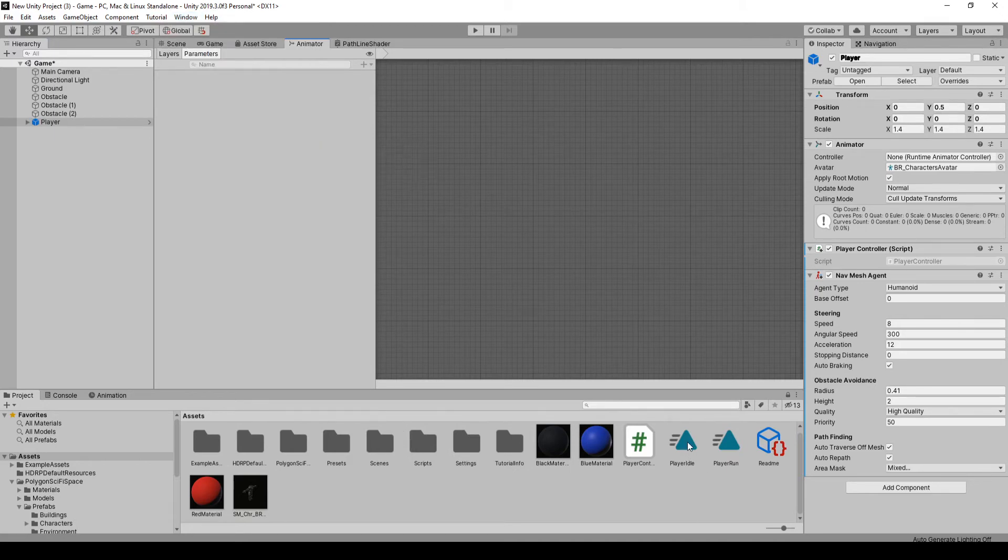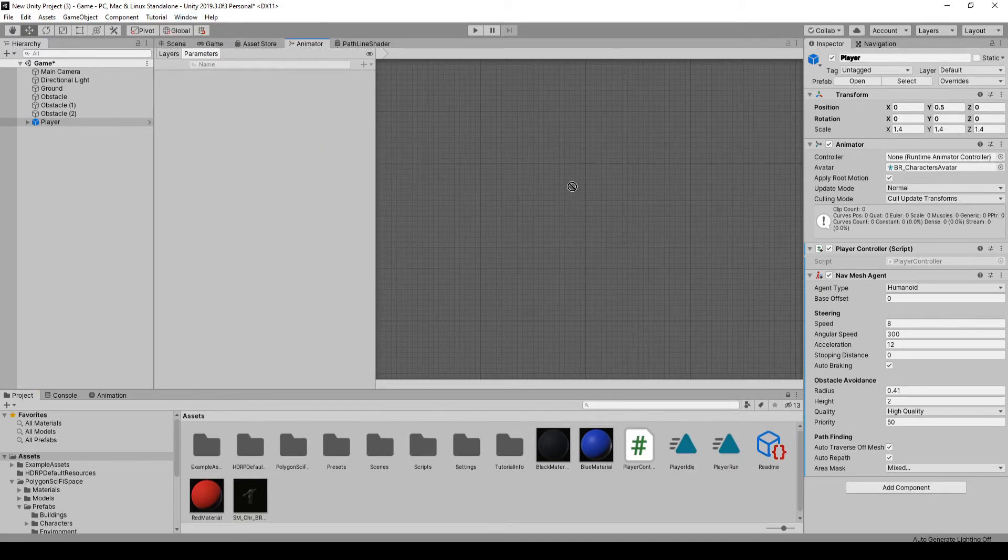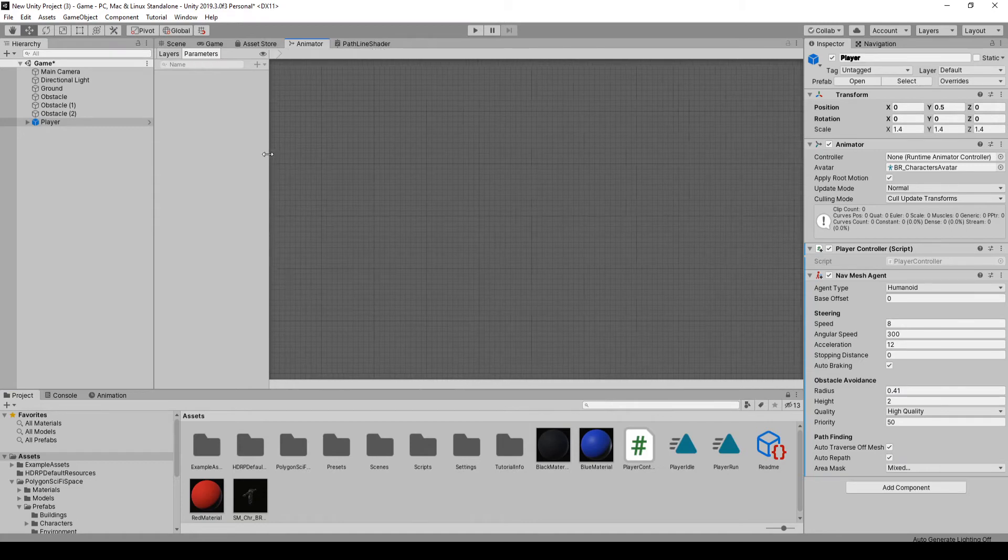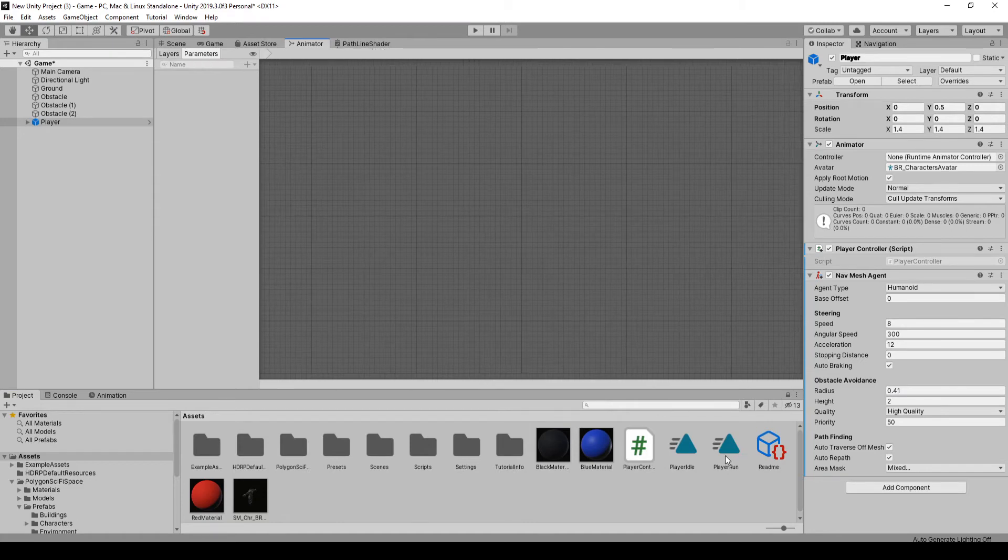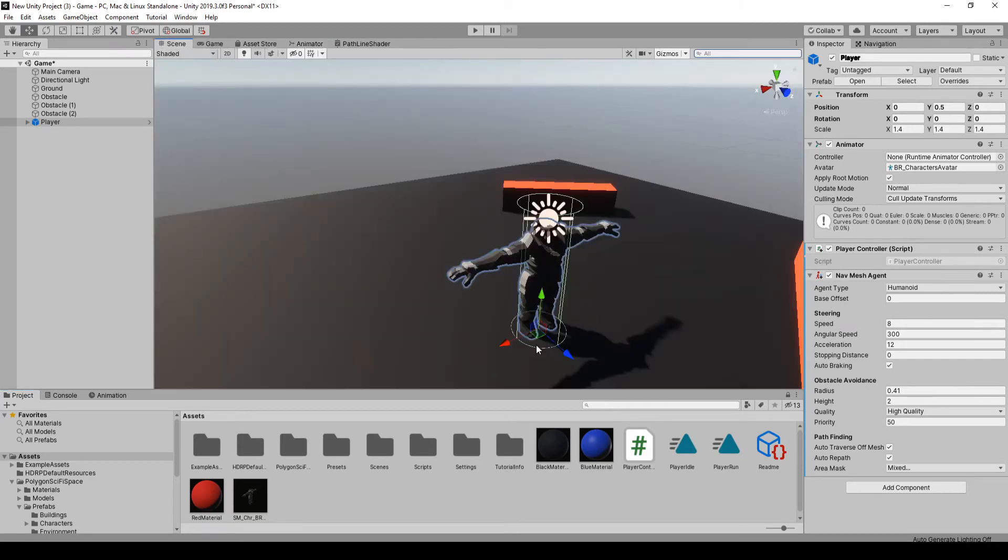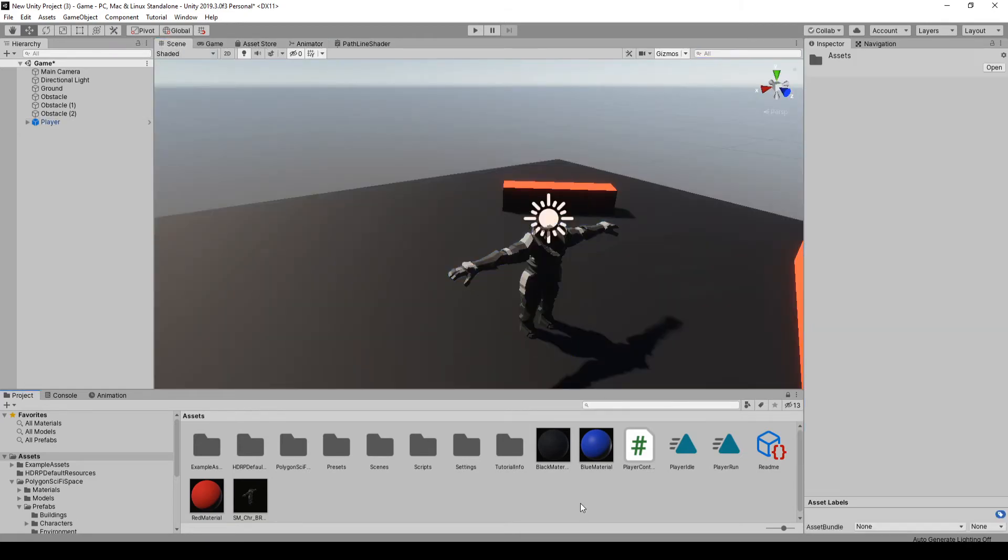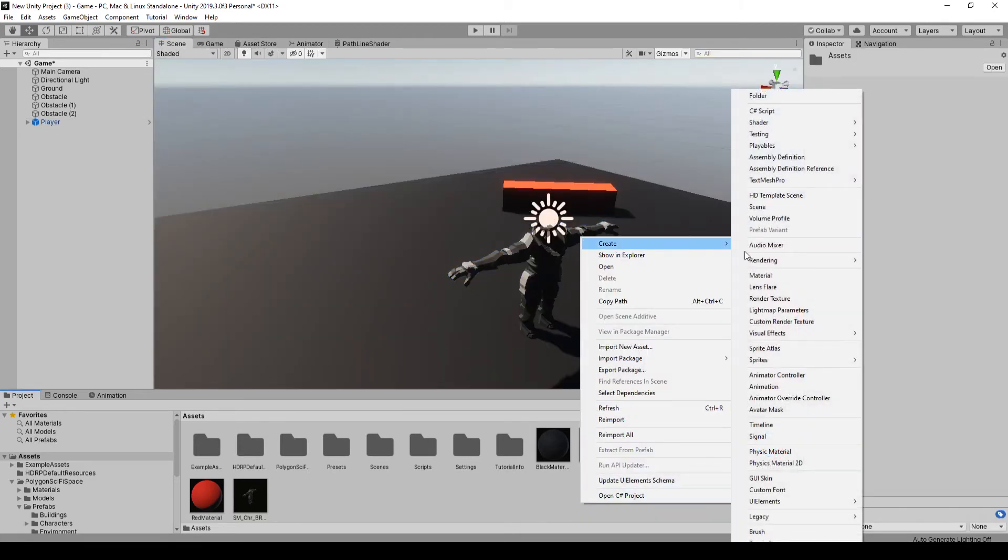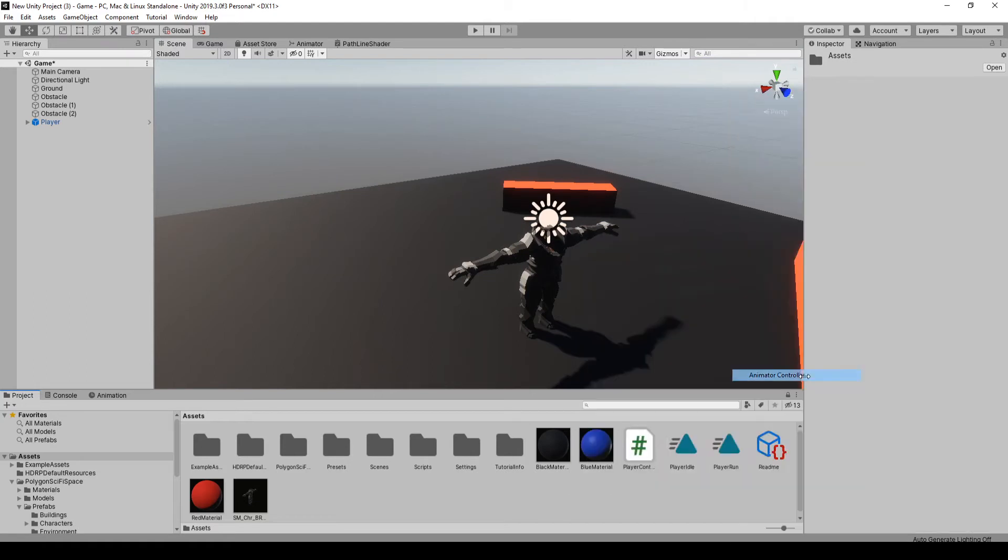We want the idle to be default. So if we drag that in first. Why is it not letting me? Oh, we haven't made an animator yet. That would explain it. So let's go to create animator controller. We'll call this one player animator.